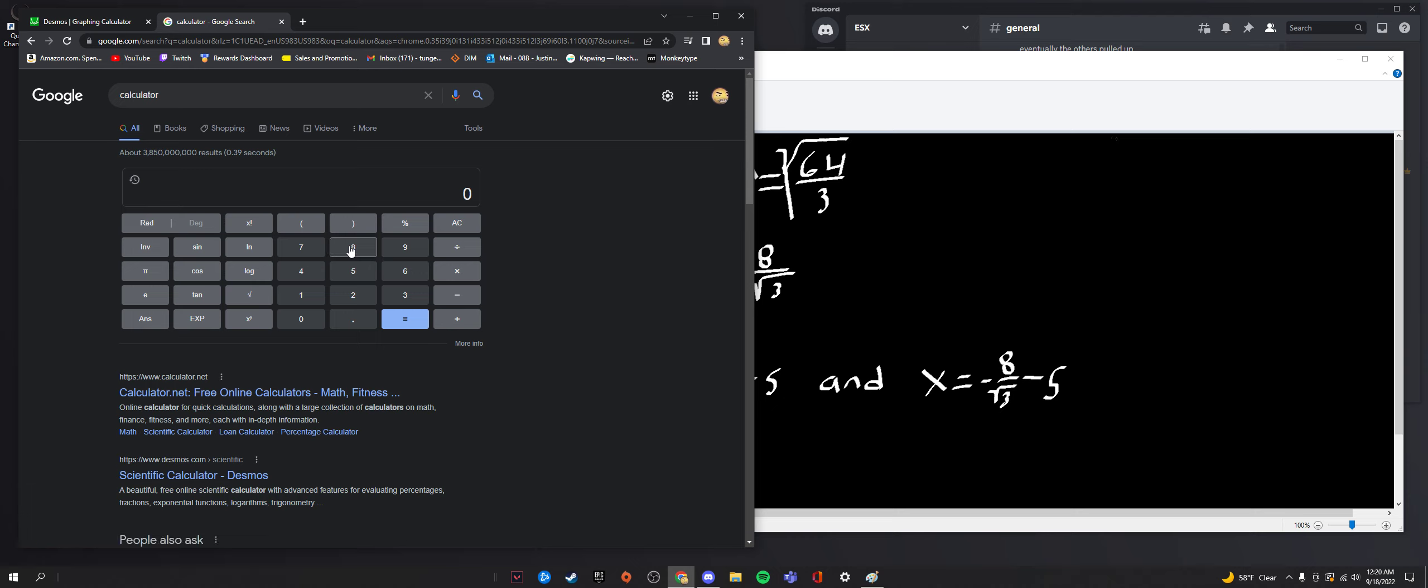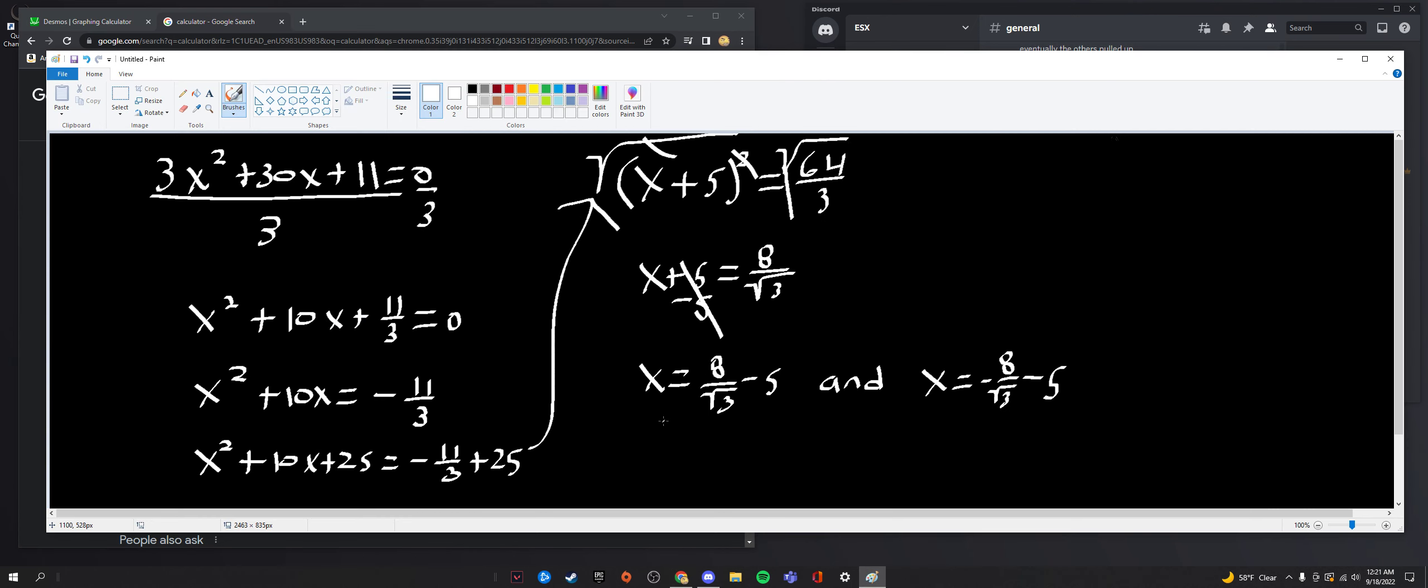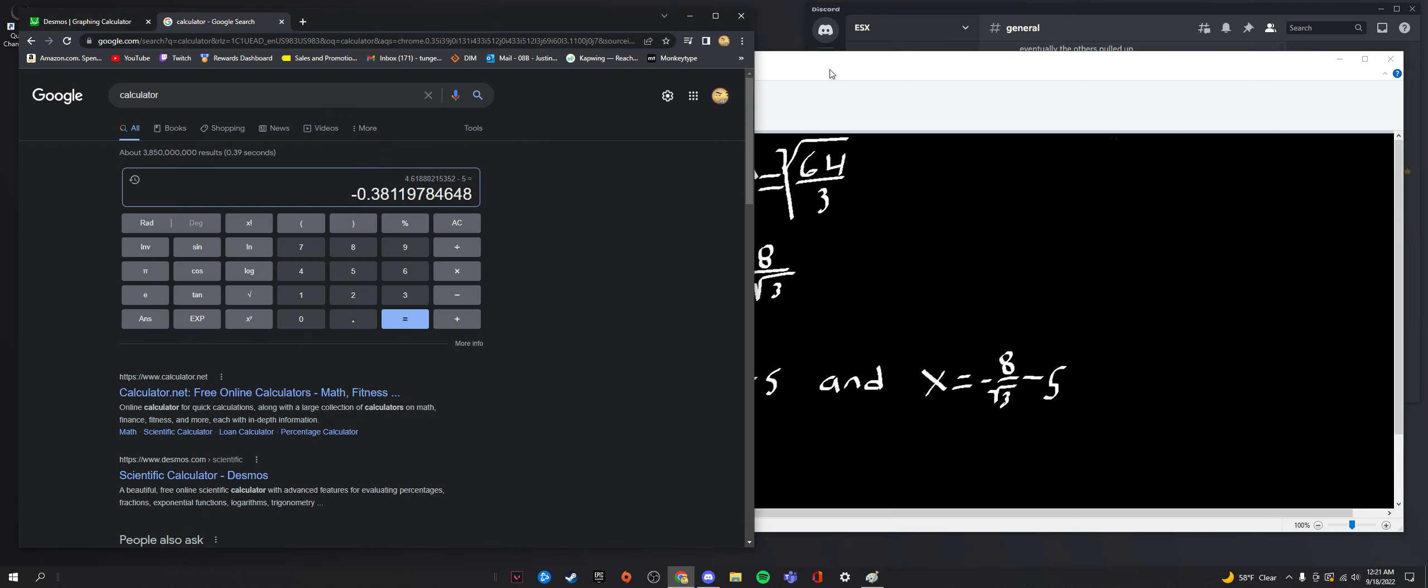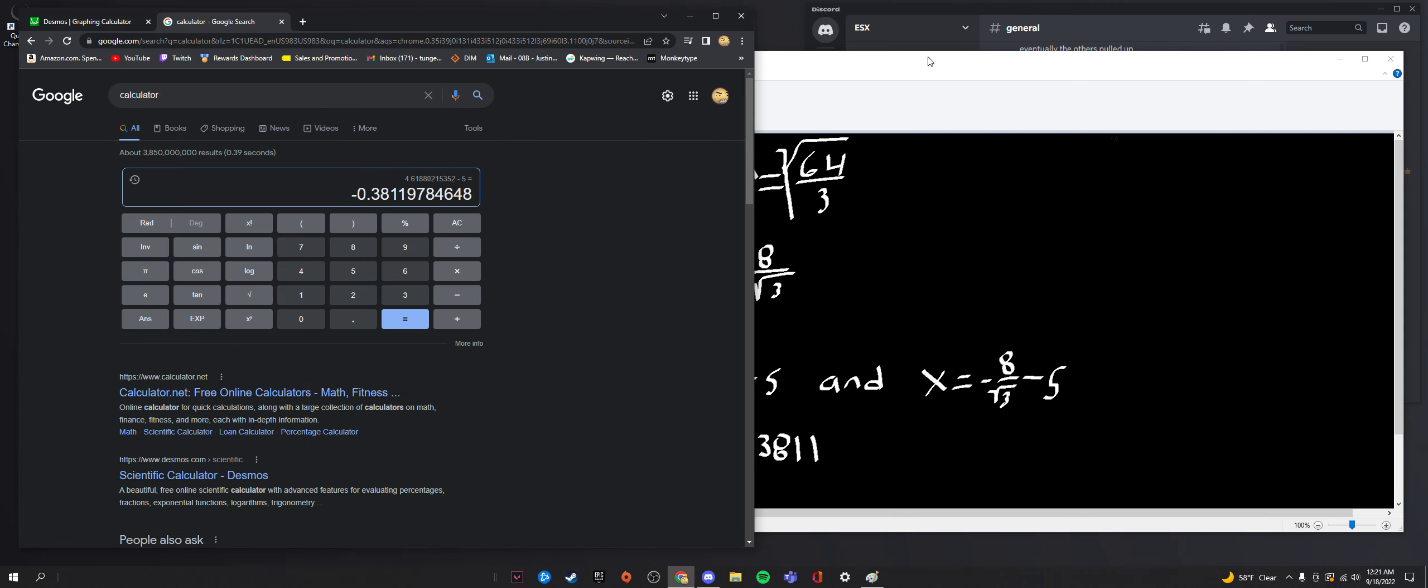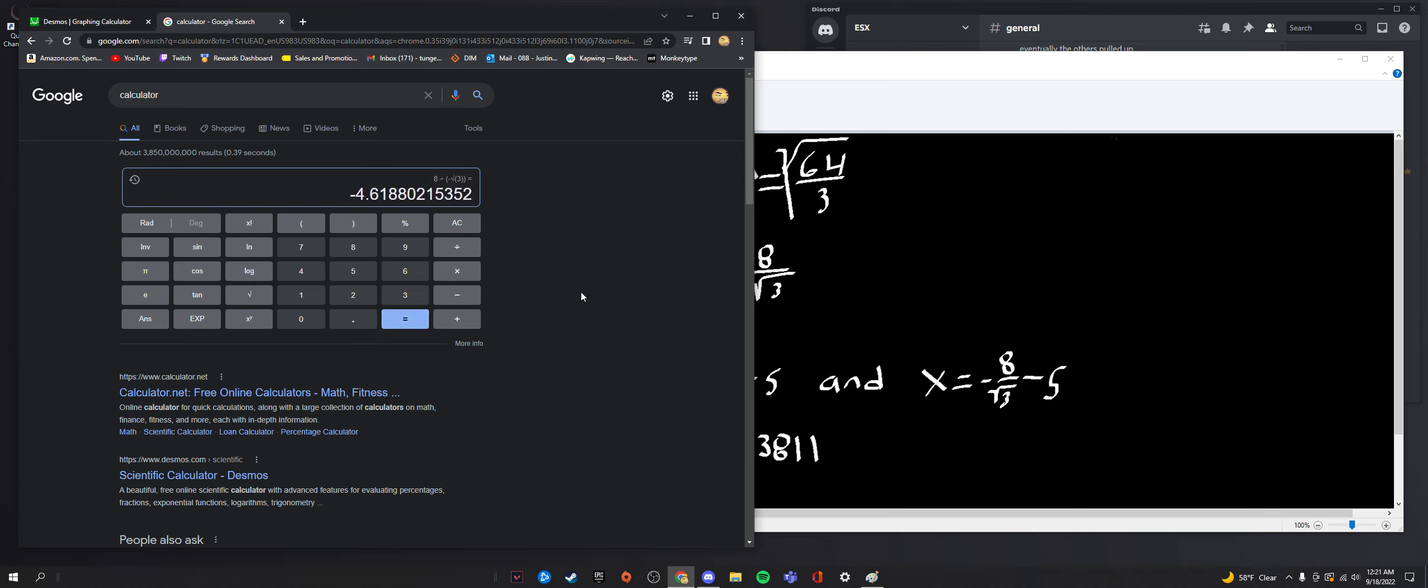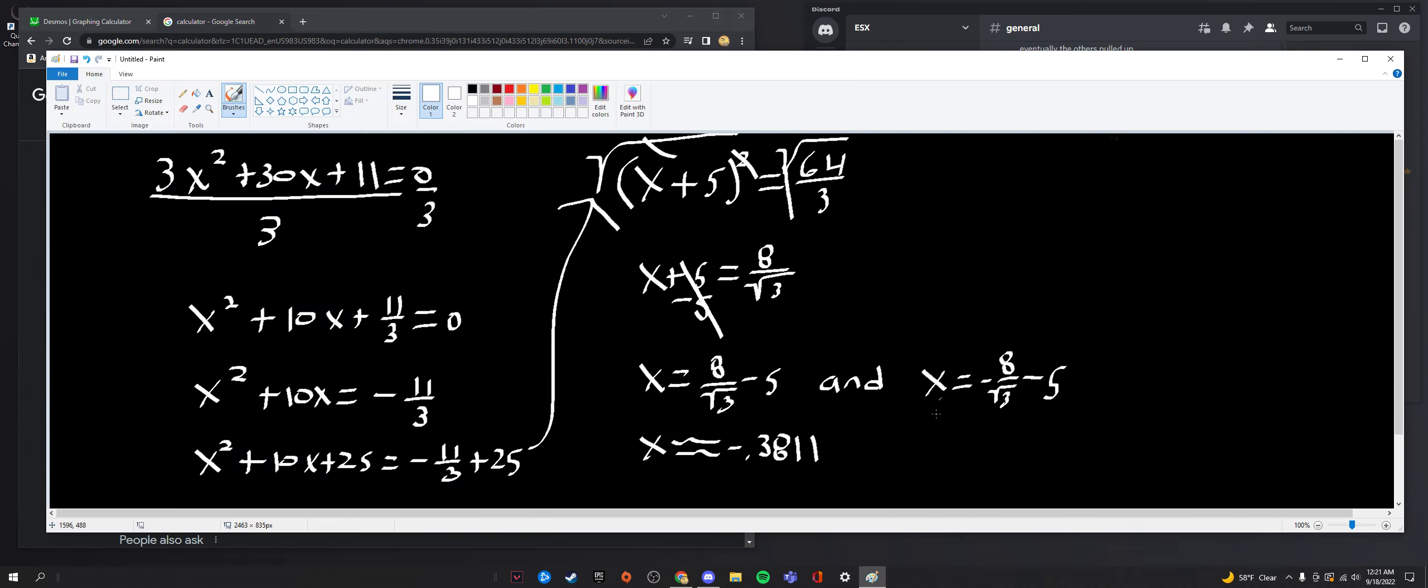Now let's just do that on a calculator. So we have 8 divided by the square root of 3 which is 4.618 approximately, we subtract 5 we get negative 0.381197. So that's for our positive version so we're going to say x is approximately negative 0.3811. And now we're going to consider the negative version of our square root so negative of our previous answer minus 5 we get negative 9.618, approximately equal to negative 9.618.